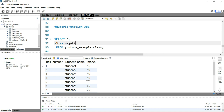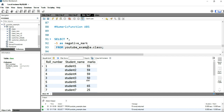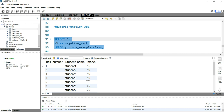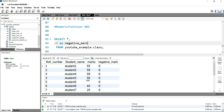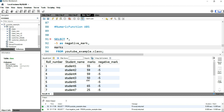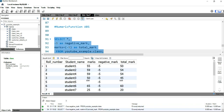What you will do is write minus five as the deducted mark, or you can call it the negative mark column. Now if I run this query, you will see that we have an additional column called negative mark as minus five. Then you can simply put marks plus this minus five as total mark.